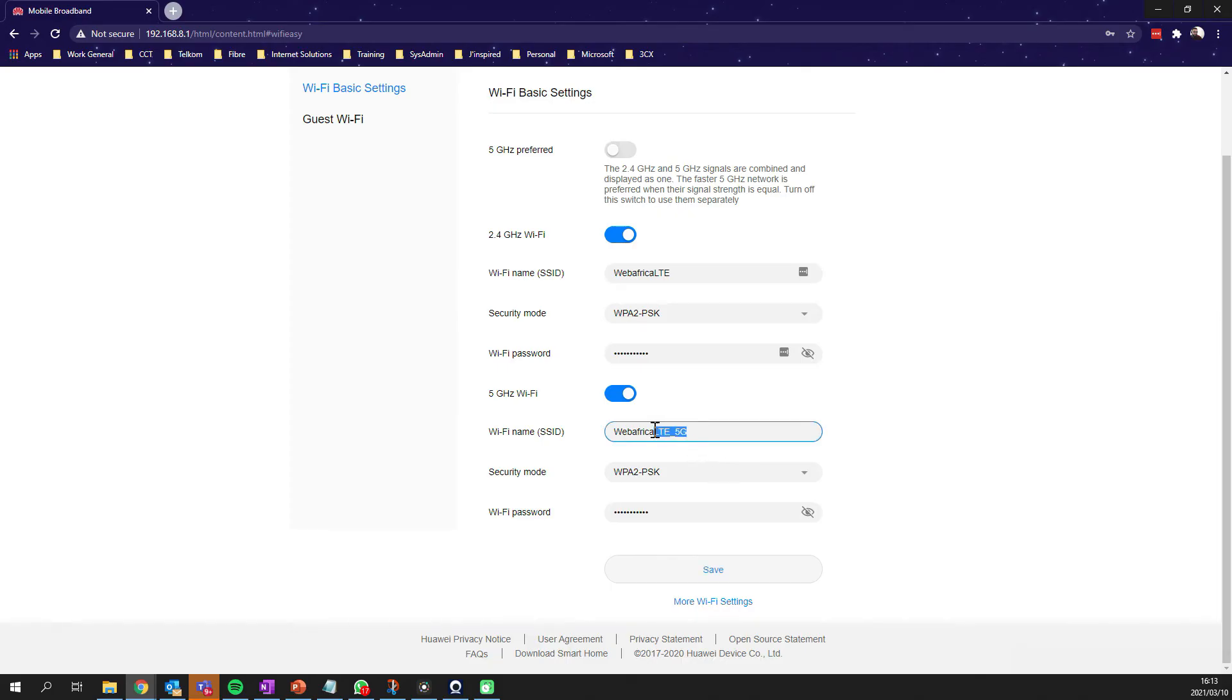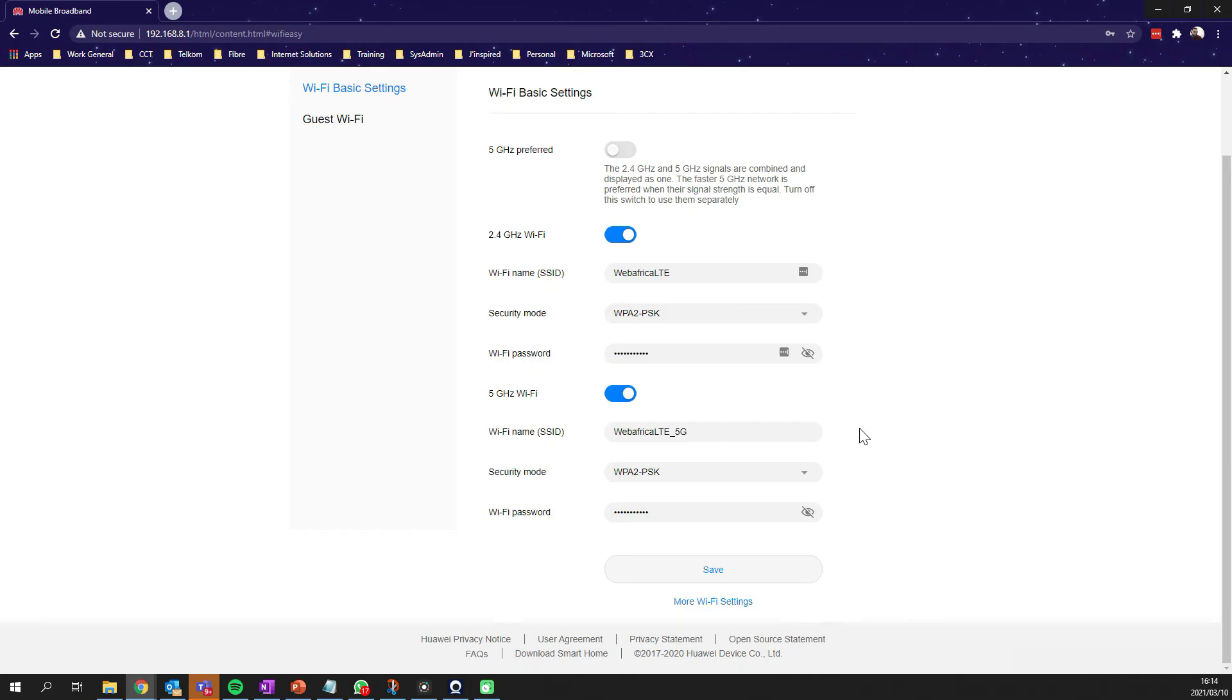We see the new name that's created. It is essentially the same name as the 2.4 gigahertz, just with 5G attached to that. The password is going to be the same as the password you would have for 2.4 gigahertz. If you're not sure what that password is, go ahead and click on that little eye icon.